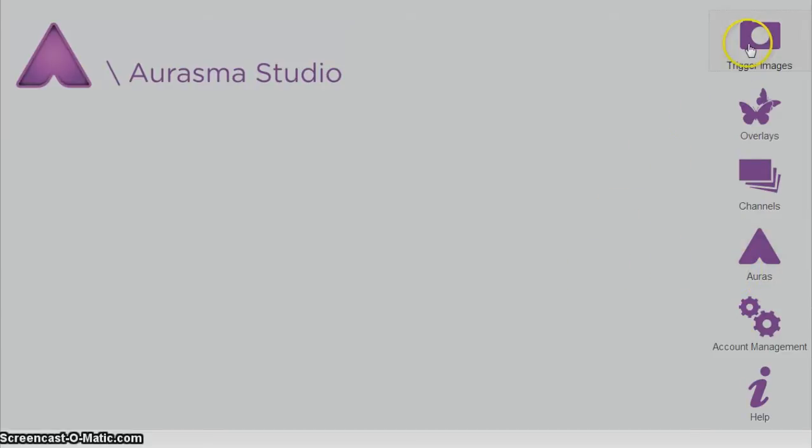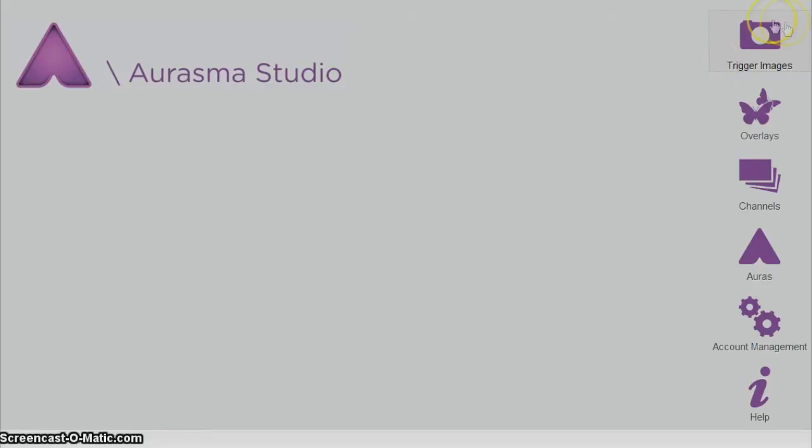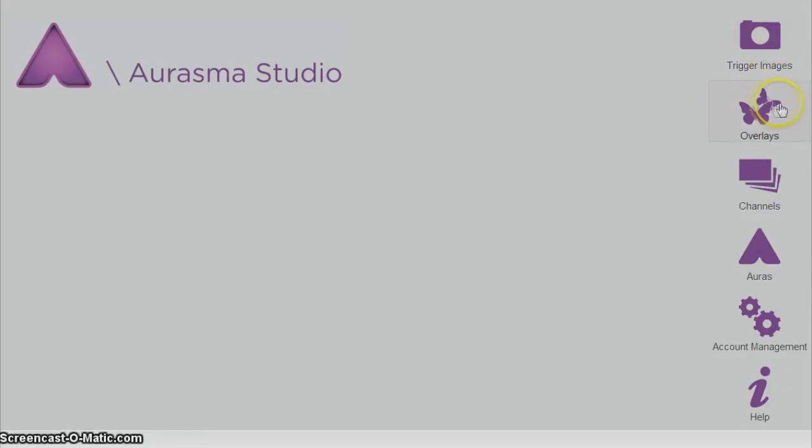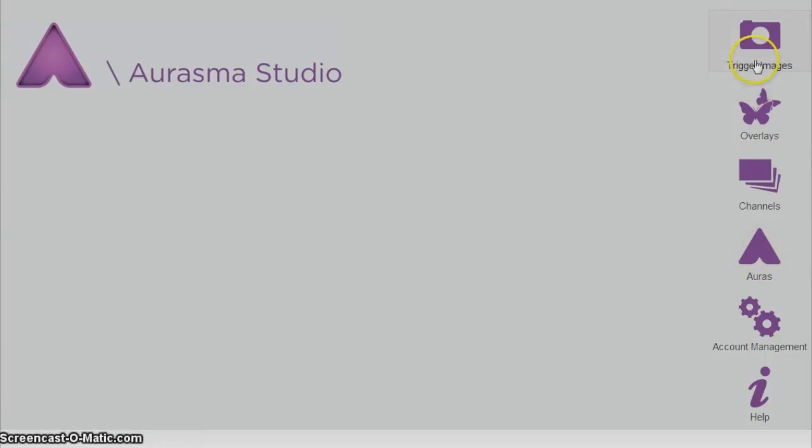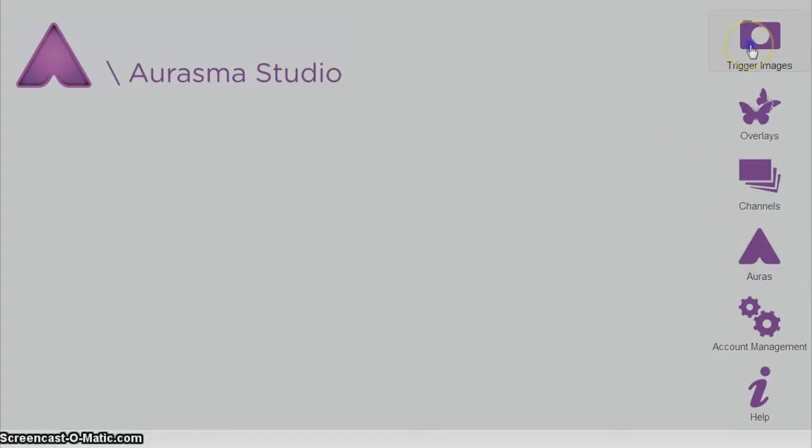There are a couple things you need to know about before you start building your auras, which are the finished products of the Aurasma program, and that is trigger images. Trigger images themselves are the images that we will select that will trigger the videos. The overlays are the actual videos that will play after the trigger image is captured. The channel is where they will all be stored and findable to the curious user. It's basically like a folder. The auras are the finished product, which is with the trigger image, overlay, and channel all in one, composed together and easy for the viewer to watch. So, let's jump right into it.